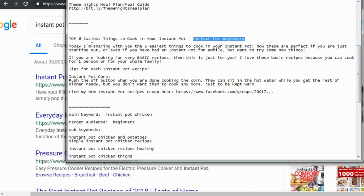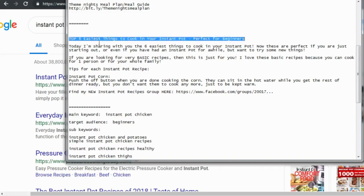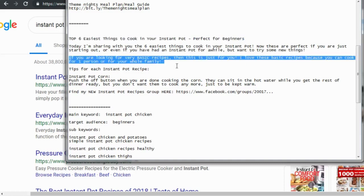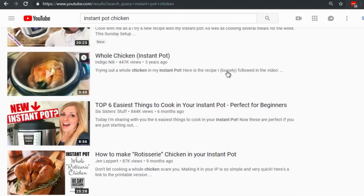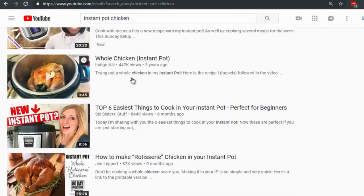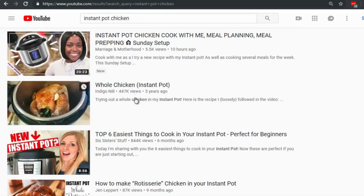The third video — 'Top Six Easiest Things to Cook in Your Instant Pot, Perfect for Beginners' — says in the description: 'Today I'm sharing with you the six easiest things to cook in your instant pot.' The title appears in the description too. It's written for the user but embeds keywords, because the title and description will show up in YouTube search results. Make sure the first sentence of your description is catchy.